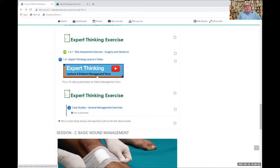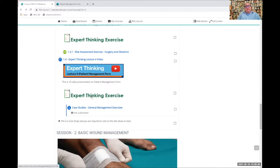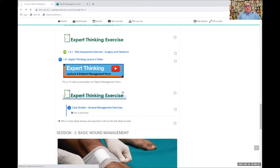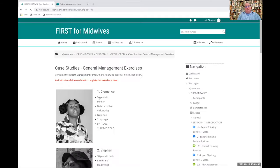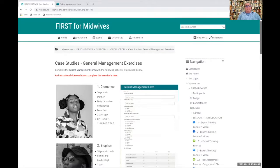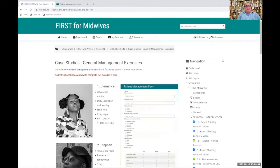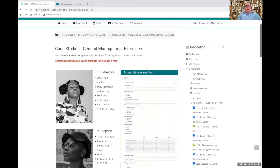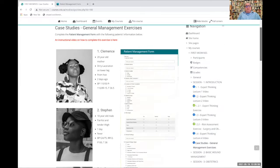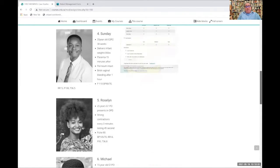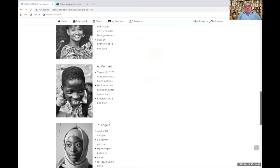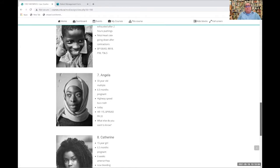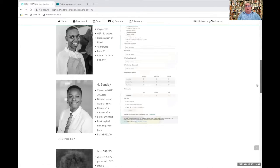Below the patient management form we have the expert thinking exercise, and this is what we're going to learn how to do. I've clicked on it and I'm waiting for it to open. So we have case studies. You see the patients on the left. There are eight cases for you to practice with.